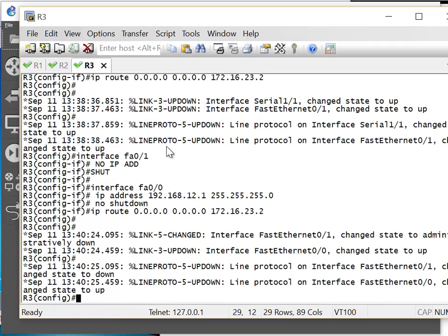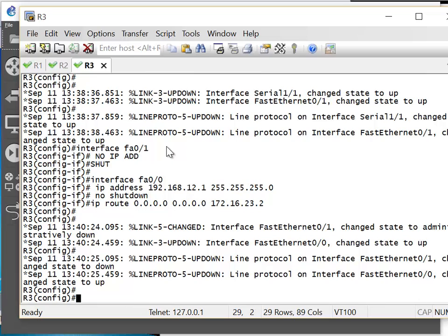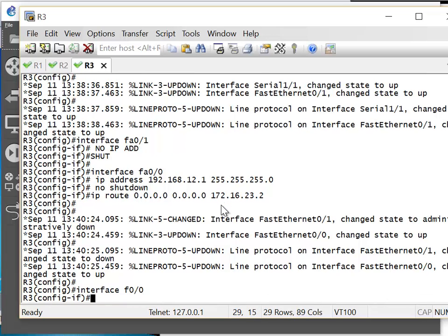Now I'm going to go to Router 3 and disable that interface. So I'll go to FastEthernet0/0 and shut it down: interface FA0/0, shutdown.